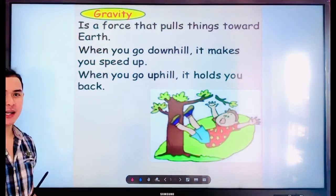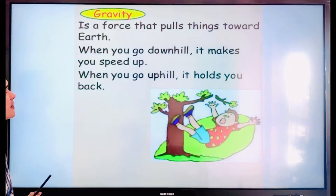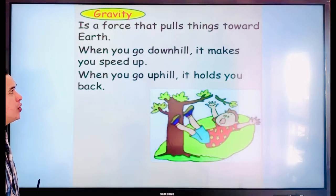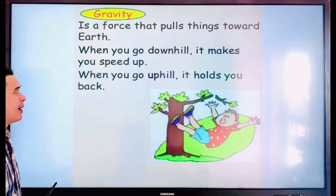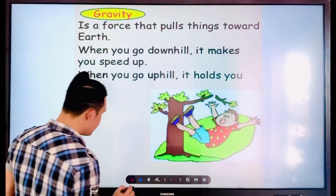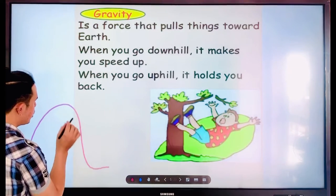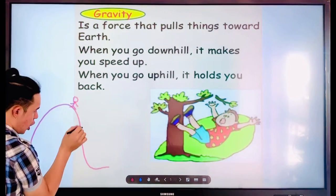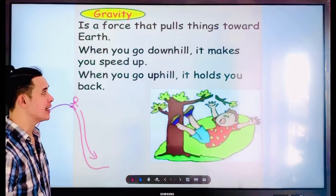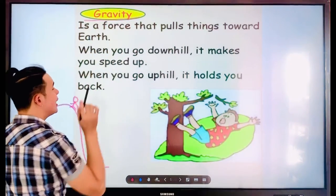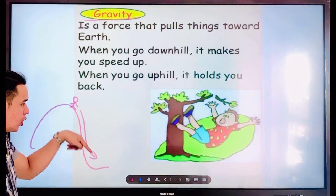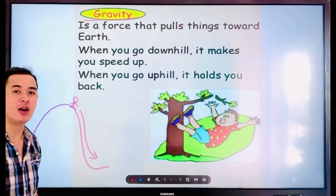For us to understand better why things move, it's because of gravity. Gravity is a force that pulls things toward Earth. When you go downhill, it makes you speed up. For example, if you are on a hill going down, you will run very fast because of gravity — that's why you walk very fast from downhill going to flat land.